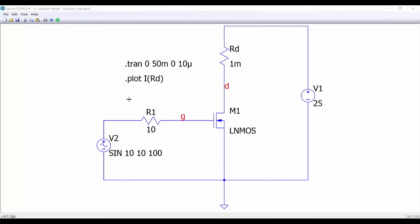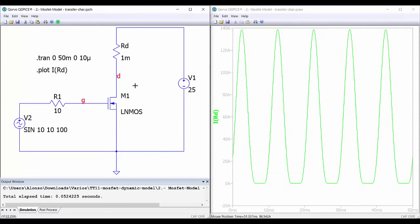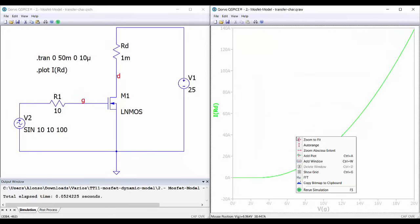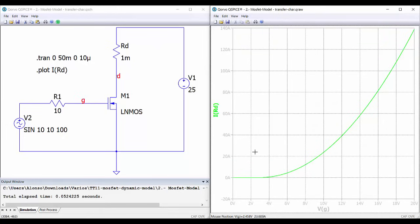Now we can obtain the transfer characteristic of the MOSFET. For this we are going to introduce the perturbation through the gate and then represent the current through the drain as a function of the voltage between the gate and the source. Let's run the simulation again. Here we have the waveforms — this is the current through the drain as a function of time. Right-click here and write VG to obtain the transfer characteristic. We can show the grid and everything is looking good.